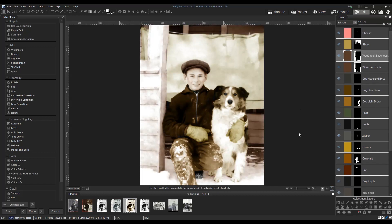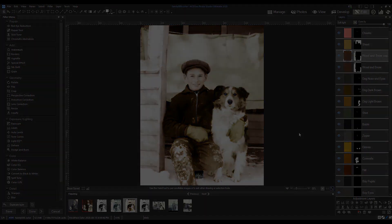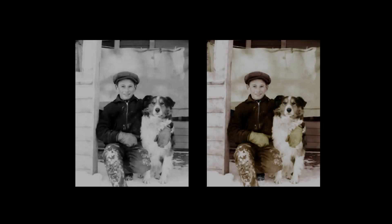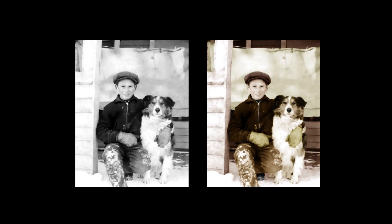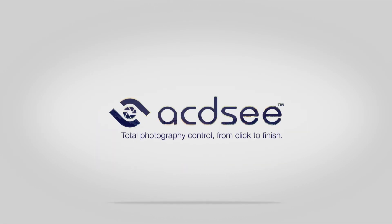And we are done. Let's compare the before and after. Thanks for following along, and don't forget to check out the other videos in the ACDC Ancestry series.